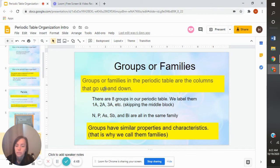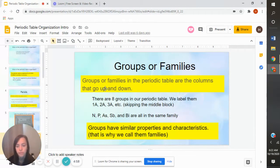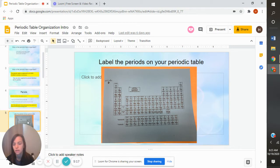The next thing we're going to talk about are groups or families. Groups or families are another way that our periodic table is organized — these are the columns that go up and down. If you look at your periodic table, you will see that we have eight groups we're going to talk about. We're going to skip the middle section, but we're going to have one group here, a second group here, and then three, four, five, six, seven, eight — eight groups.